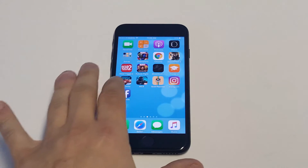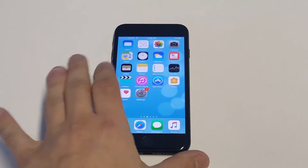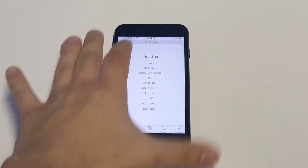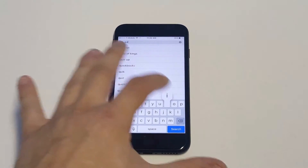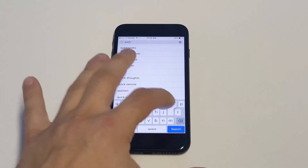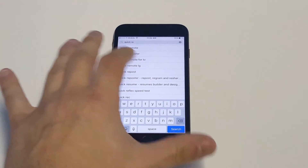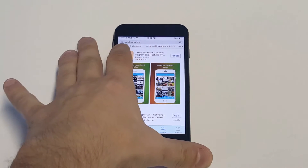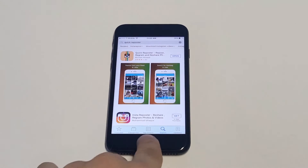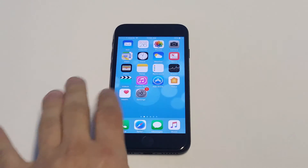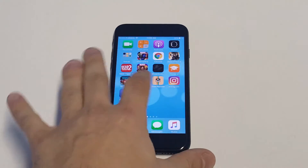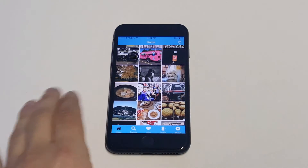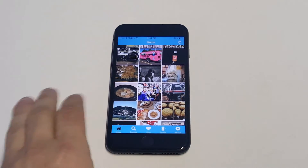There's an app that you can get in the App Store called Quick Reposter. It's free for download, so just go to the App Store and type in Quick Reposter. It should be the first or second option — it comes up as the first one on my iPhone. As soon as you guys have that installed, you're going to want to go to it, click on the app, and then you're going to have to log into it and give it access to your photos in order for this to work.